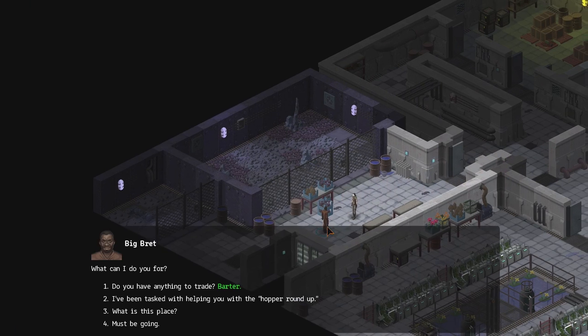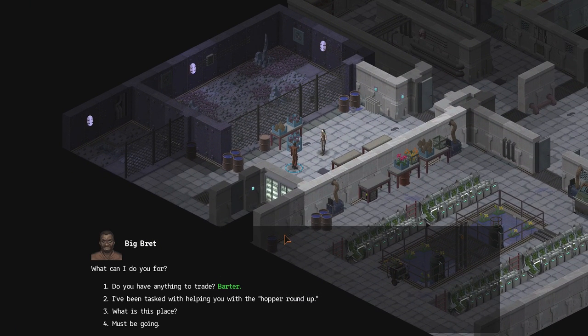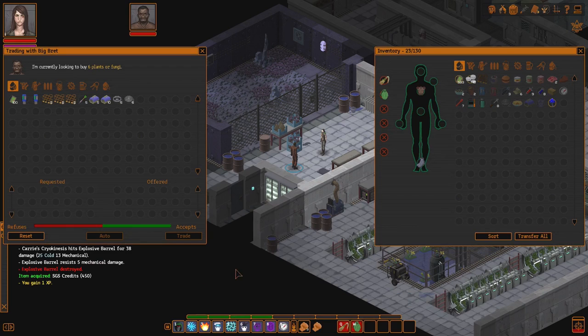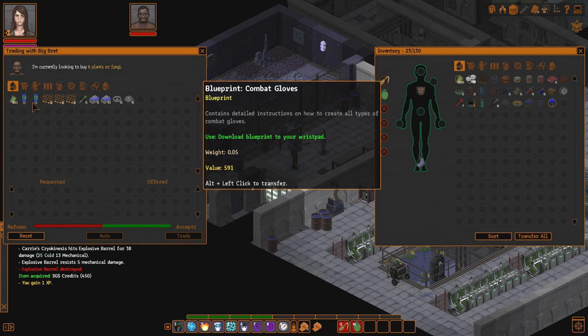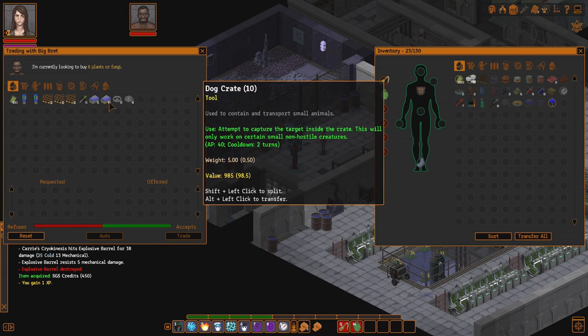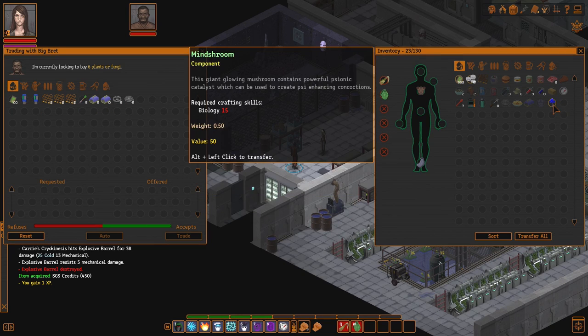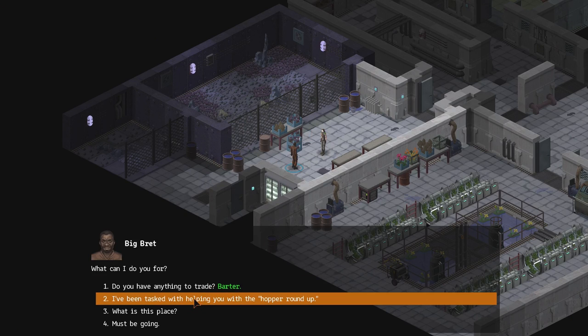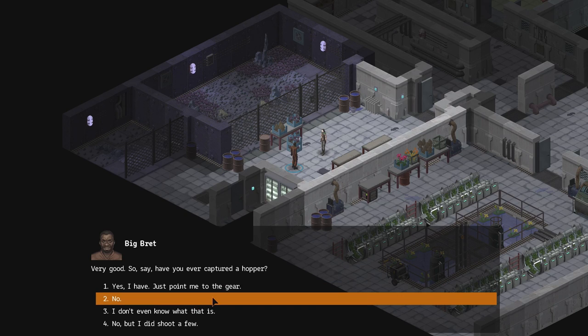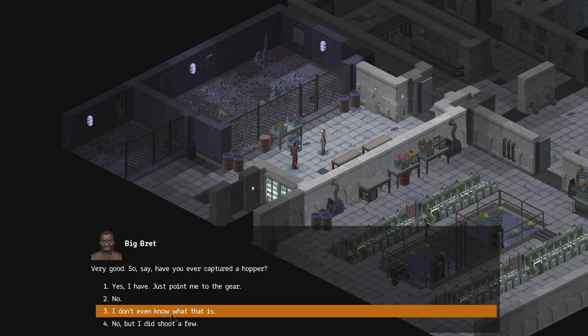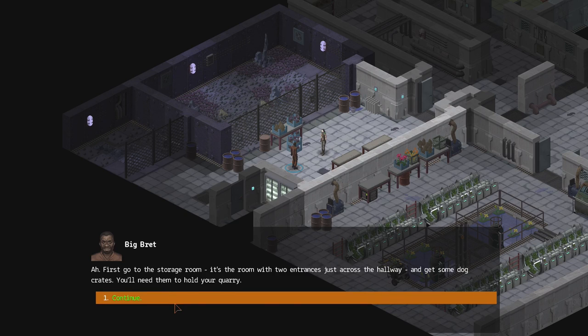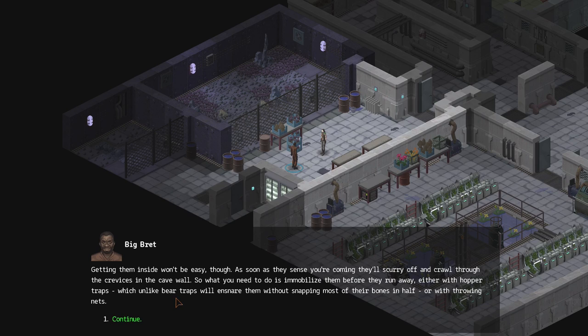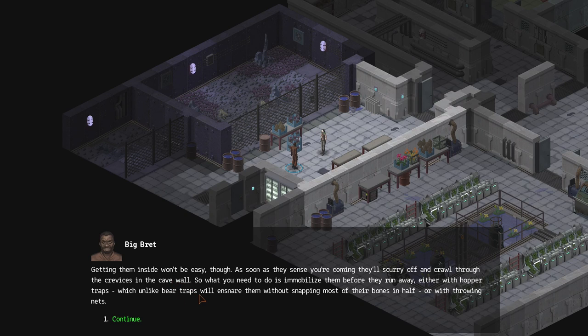The little hopper carriers. I have only one and a single net. I have that one and this thing, a dog crate. That is necessary. So we need to talk to Brett. Hey Brett, what's up? What can I do for you? Trade maybe? He does have money. That's good. Mineshrooms, he buys them. Oh so yeah, I've been tasked with helping you with the hopper roundup. Oh very good. So have you ever captured a hopper? No. Ah, so first go to the storage room. It's the room with the two entrances just across the hallway.